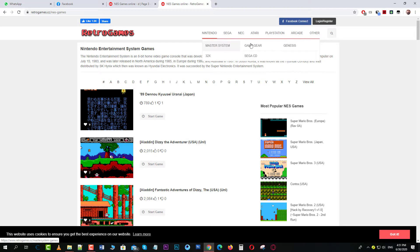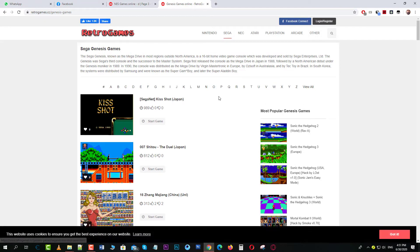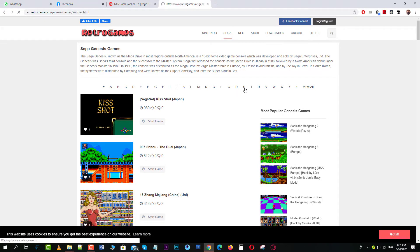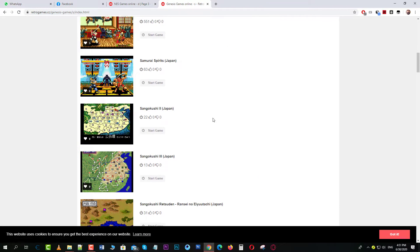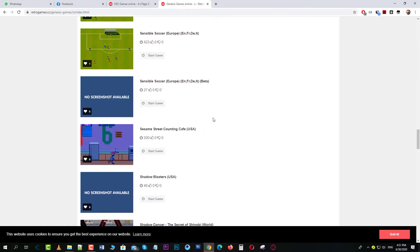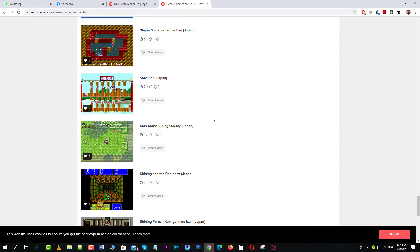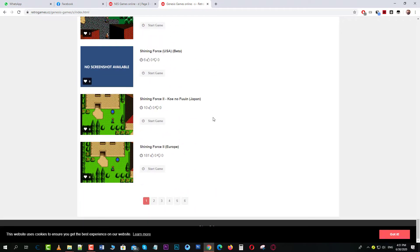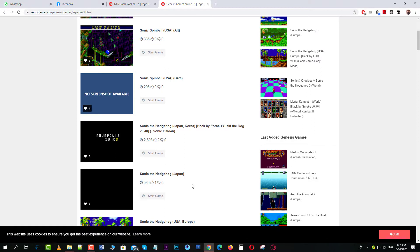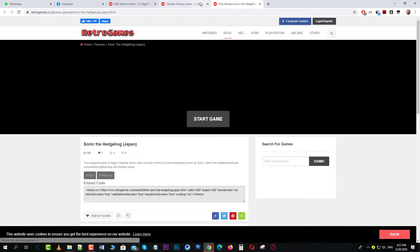Then there's Sega Genesis. Obviously we're going to play Sonic. Click on S, go down — try the third page — and there it is: Sonic the Hedgehog. The classic game.